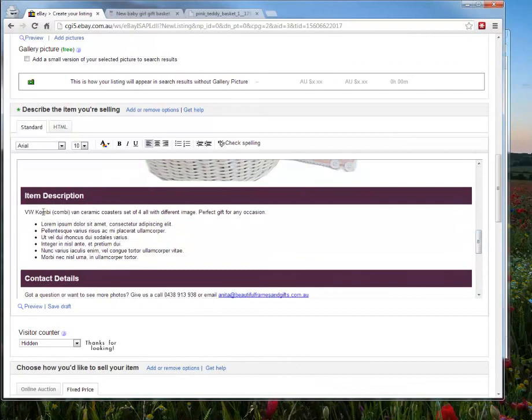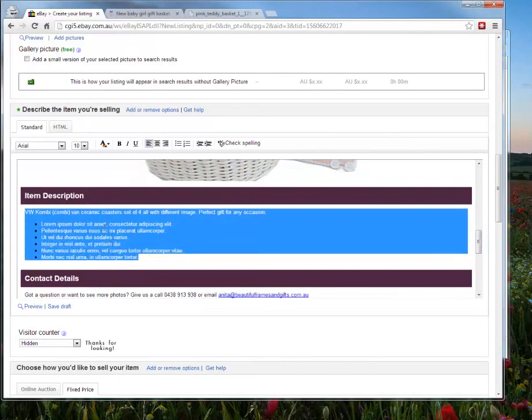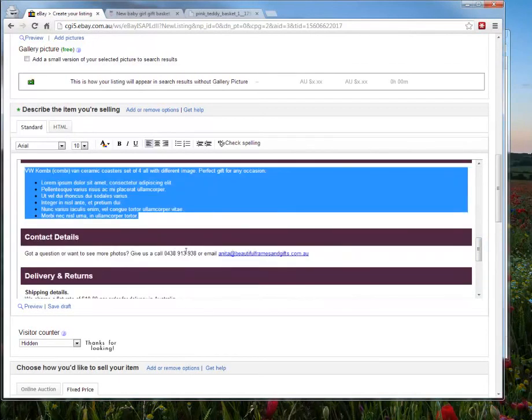And then you would just go through and retype in the item description of what you want. And the contact details are there. Note that you can't link directly to your website, because eBay likes you to have all the transactions occur within eBay. It's against their policy to direct people to your website to order.